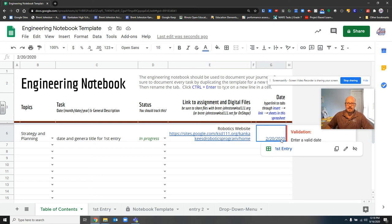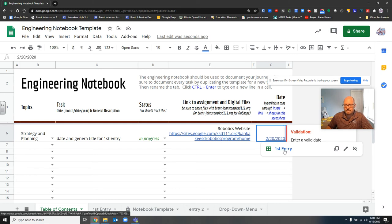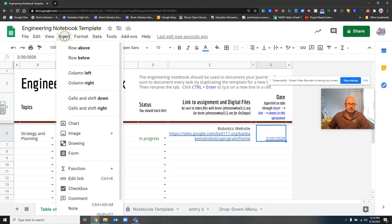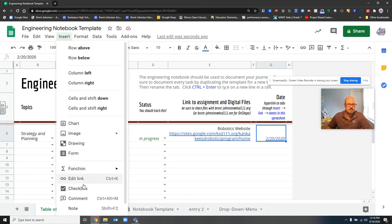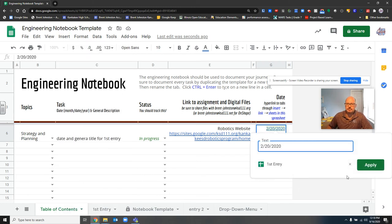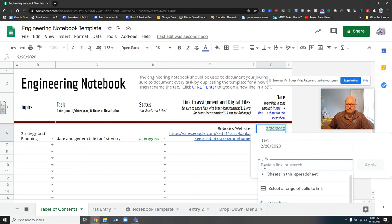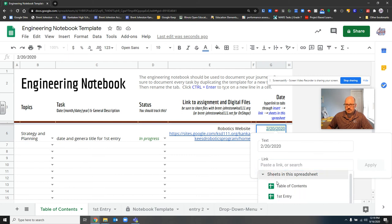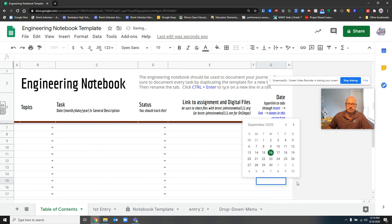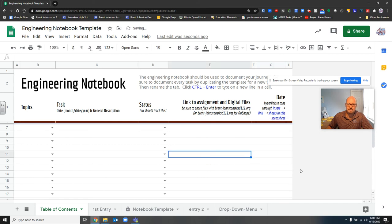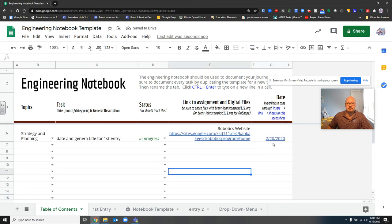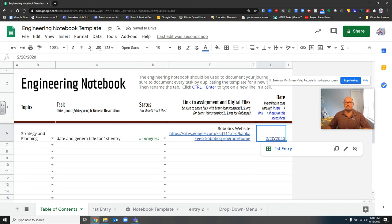Then over here, you put in the date, and notice it's already hyperlinked to the first entry. You do that by going to insert, edit link, and you hyperlinked it. I'm going to get rid of that so you can see how I did that. Go to sheets in the spreadsheet, go to first entry, or whichever one it is, and hyperlink it. It will be hyperlinked from that point forward.